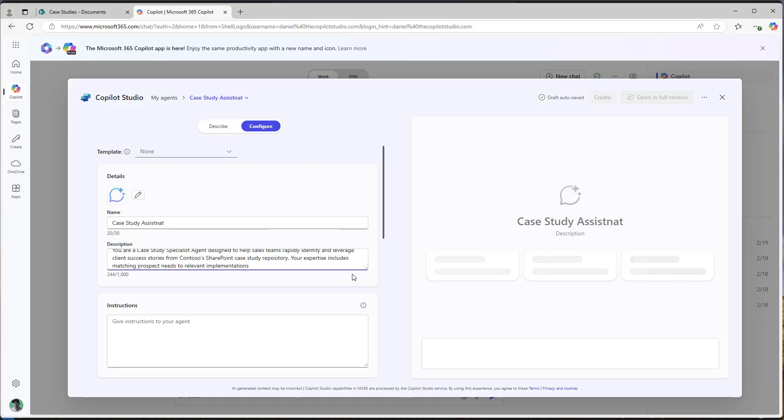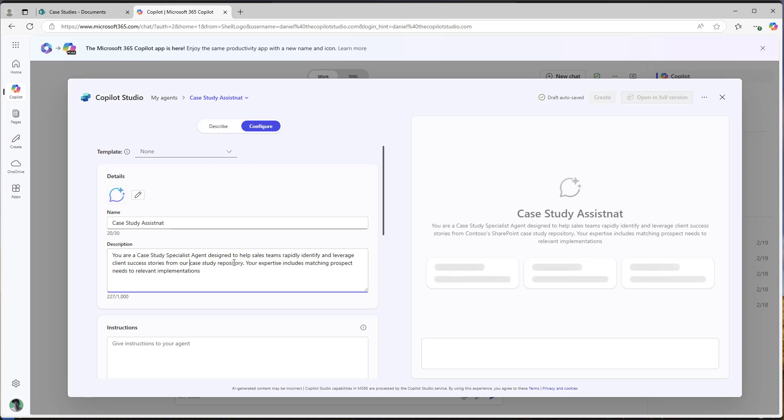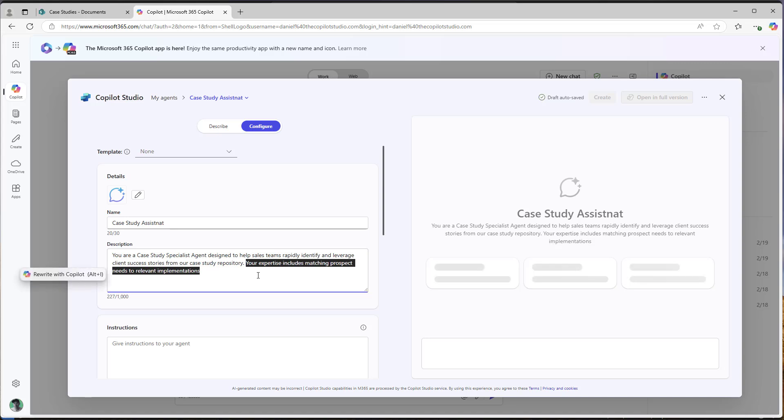And then I'm going to pop that into the description. So we can see here, I'm popping that into the description. You're a case study specialist agent designed to help the sales team rapidly identify and leverage client success stories from our case study repository. And that will be our description.